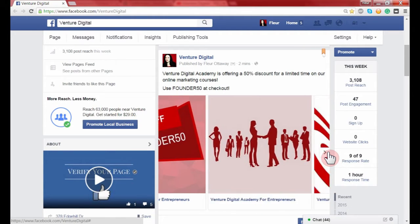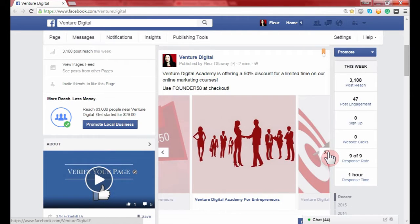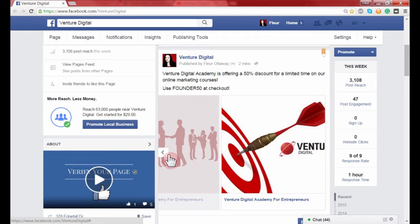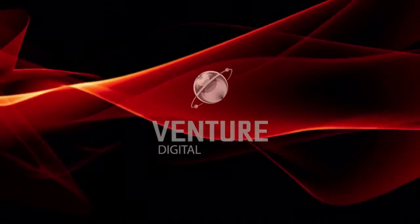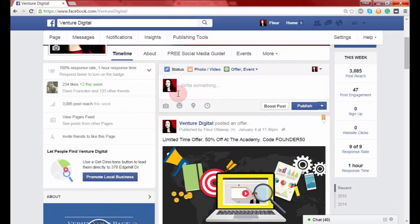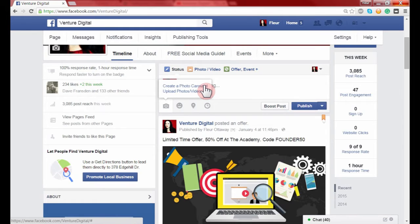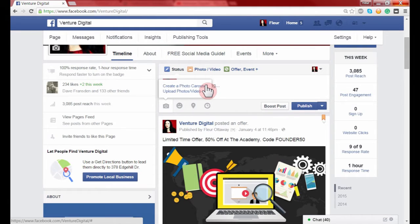In today's video I'm going to show you how to do a carousel photo post that's now available inside of Facebook. It's now letting me do photo carousels for my pages, which is really cool. It's kind of similar to the Instagram photo carousels that you can do, so you can have multiple photos show up in a post.